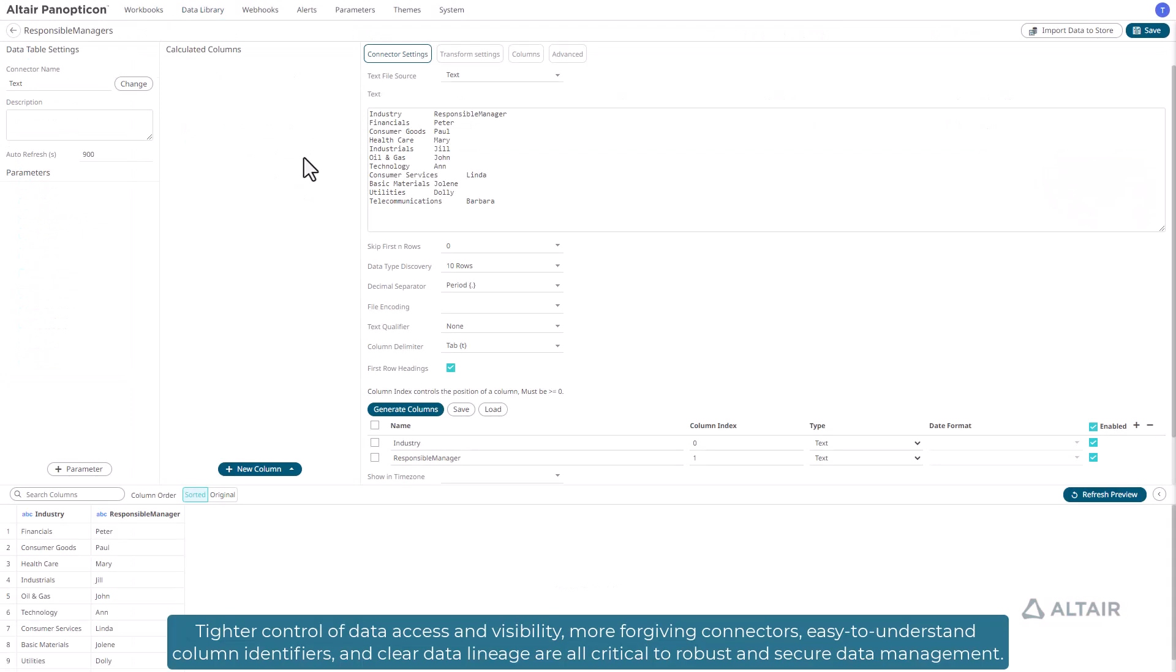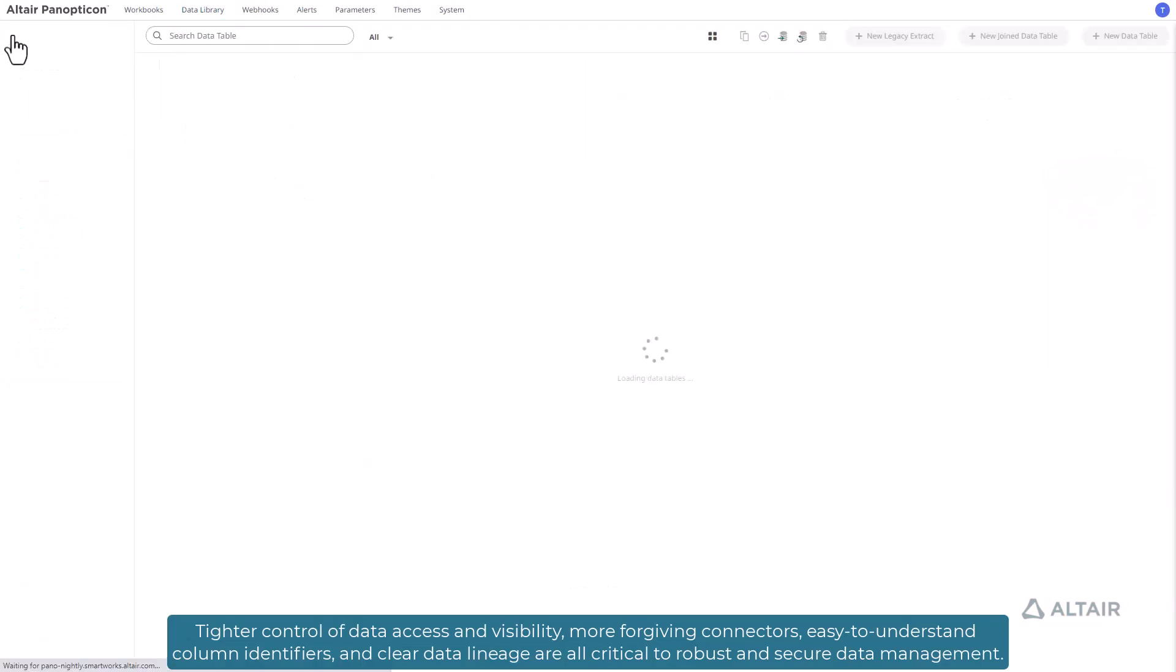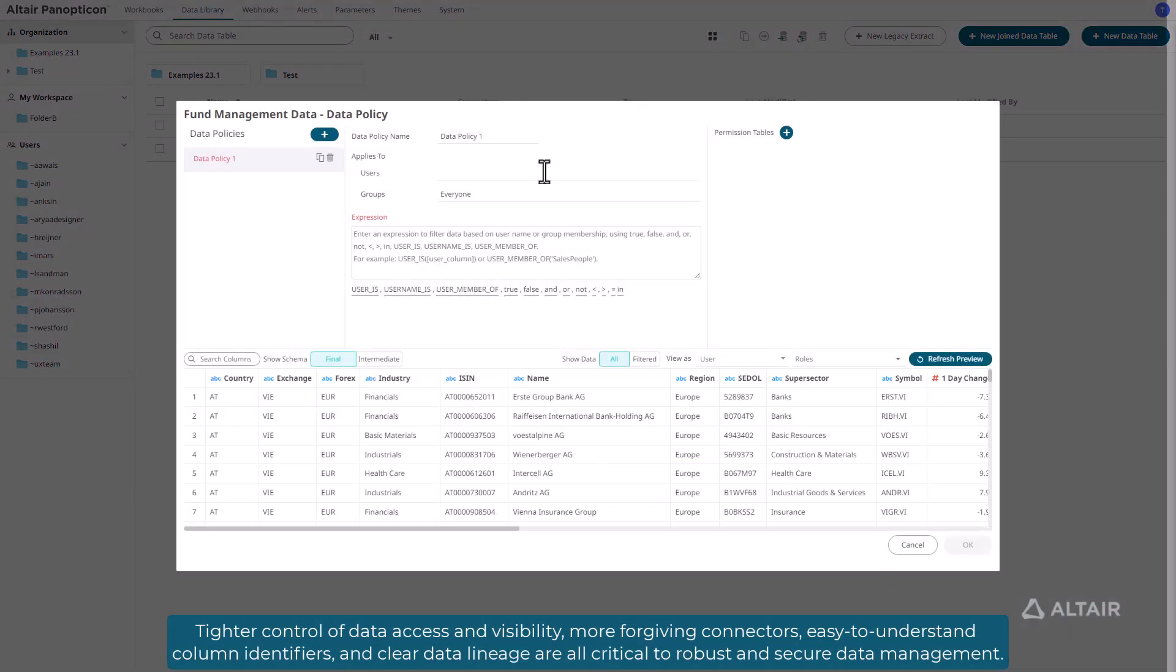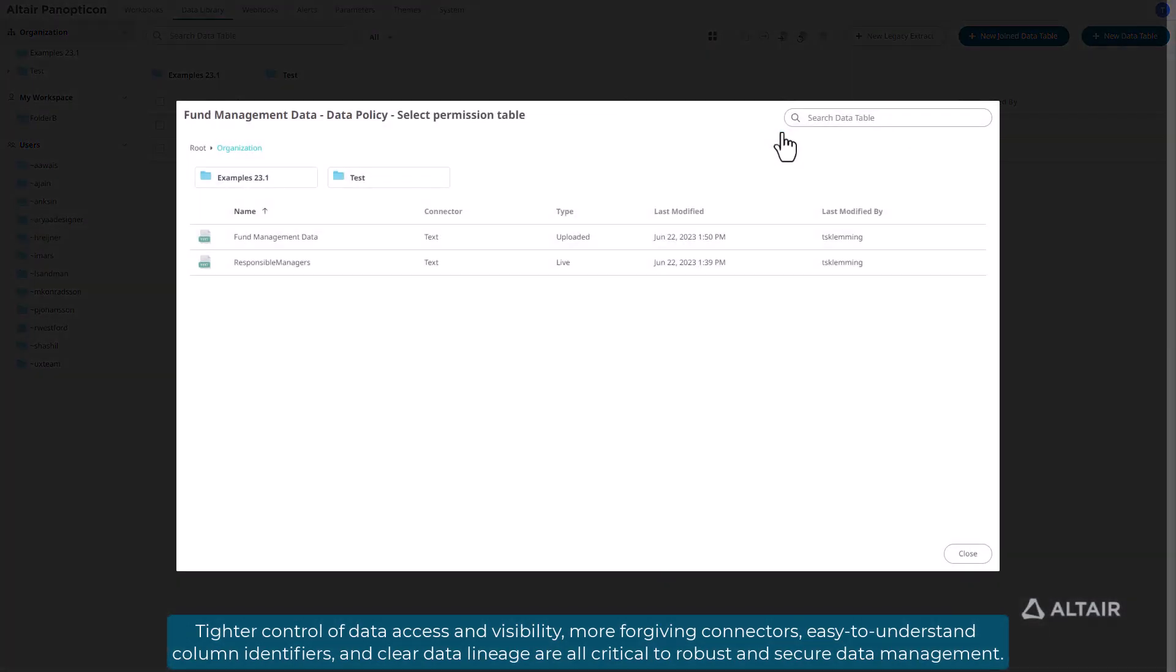Tighter control of data access and visibility, more forgiving connectors, easy-to-understand column identifiers, and clear data lineage are all critical to robust and secure data management.